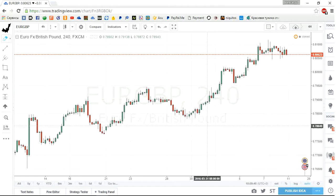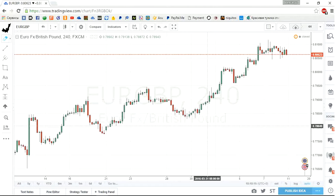Last time we were discussing swing identification technique and I told you that next time we'd be discussing the relationships between swings. That next time has come and we will discuss the relationships between swings today. I've named this video 'Trend Identification Technique'.